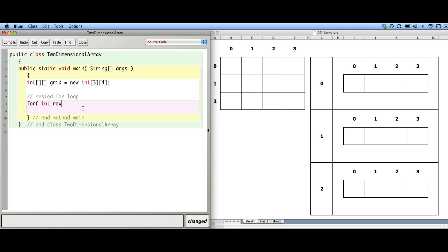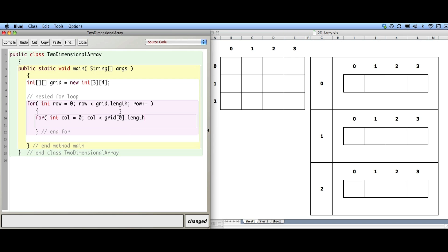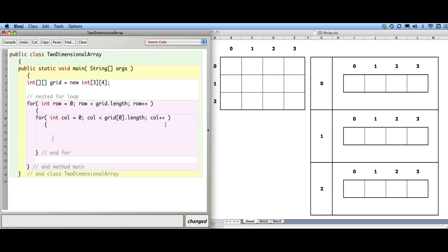It looks something like this: 'for int row' — in 1D arrays I've always used 'index', and we still are, except these are more specific: they're row indices and column indices. So I'll say 'row', row less than grid.length, row plus plus. Then the new thing is I put a for loop inside: column equals zero, column less than grid[0].length — notice I put a zero here, we'll come back to why — column plus plus.